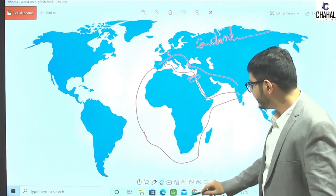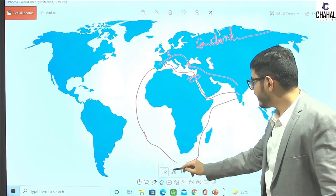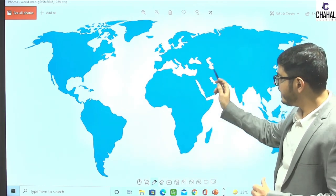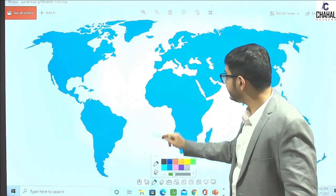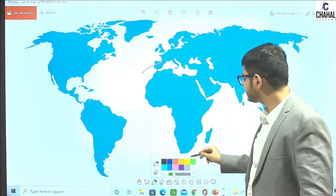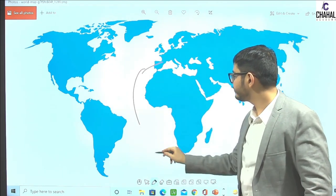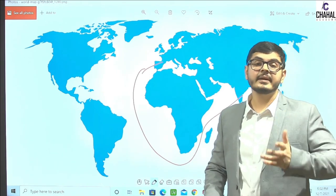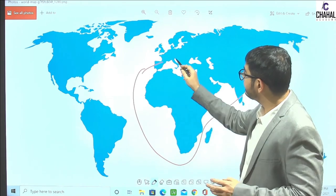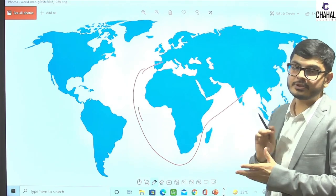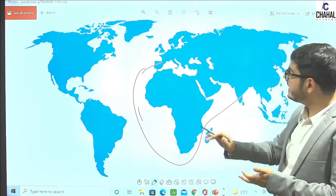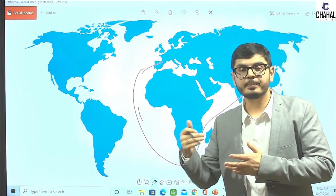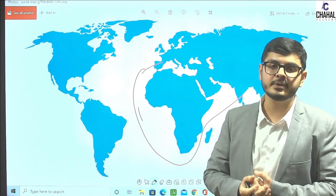These were the old routes. What happened is that the old routes were left behind, and the Portuguese discovered new routes. Why did the Portuguese pursue this new route? Because these two old routes had their European trade closed off.